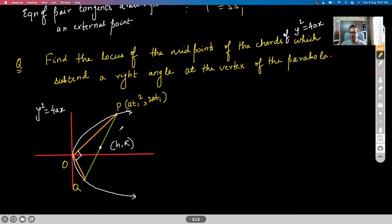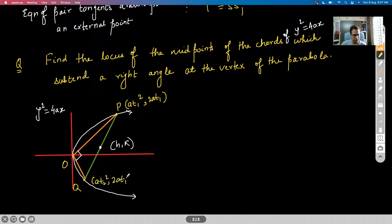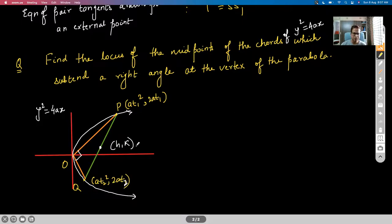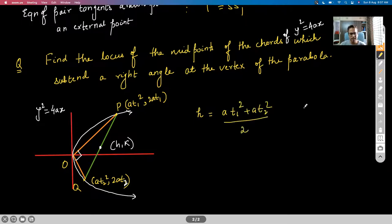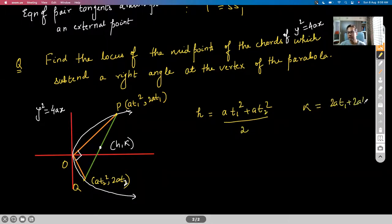P has parameter T₁, Q has parameter T₂. H,K is the midpoint of PQ. So H = a(T₁² + T₂²)/2 and K = a(T₁ + T₂).